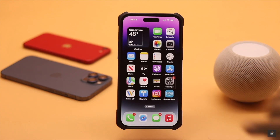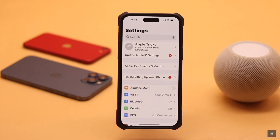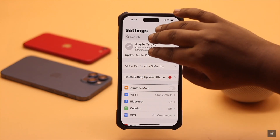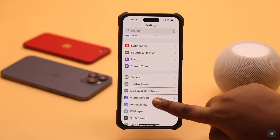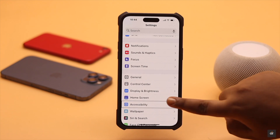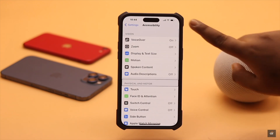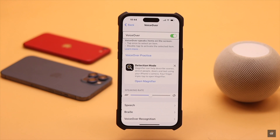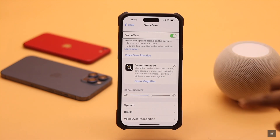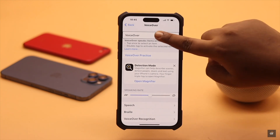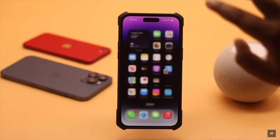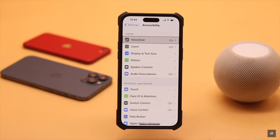Now tap on Settings, then double-tap on it. Use three fingers to swipe up. Tap Accessibility, then double-tap on it. Tap on VoiceOver, then double-tap on it. Now tap VoiceOver again and double-tap on it, and it should fix your problem. This is the way you can easily turn off VoiceOver on iPhone.